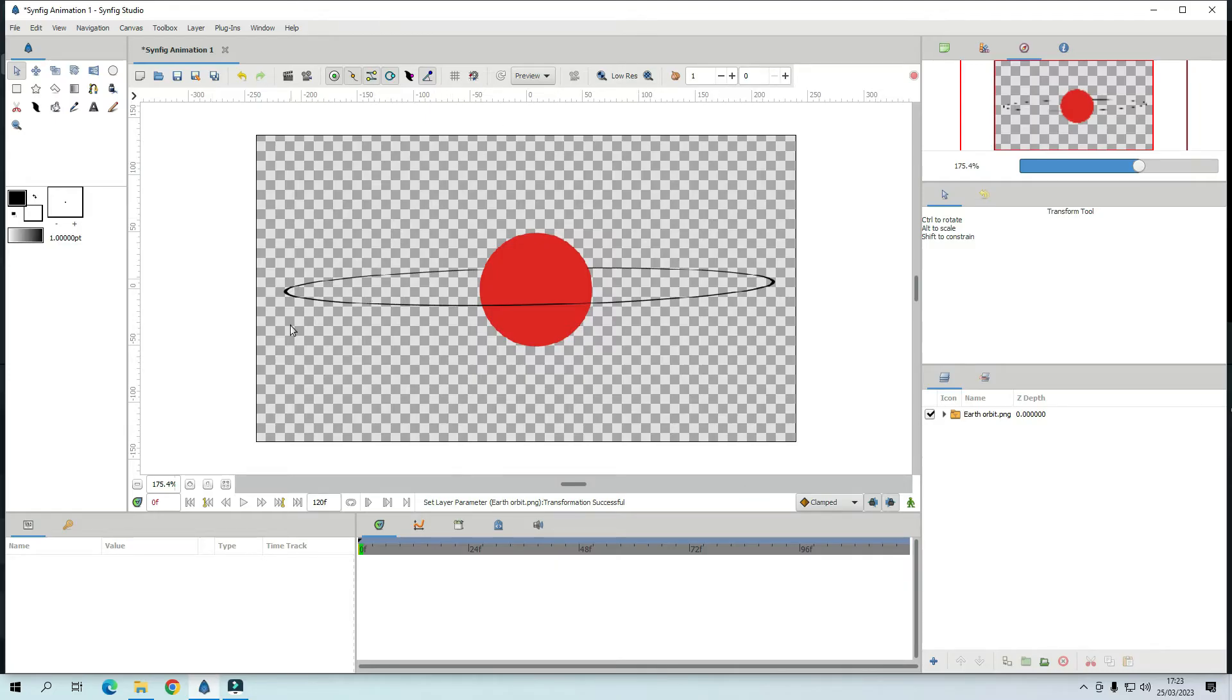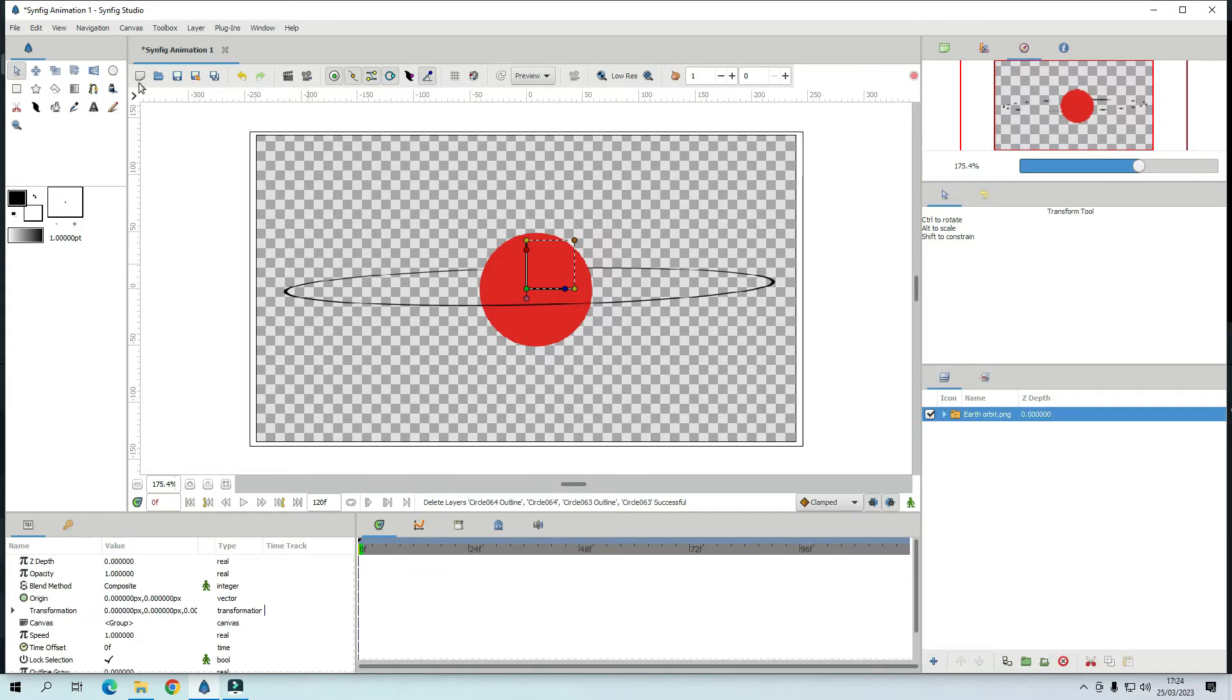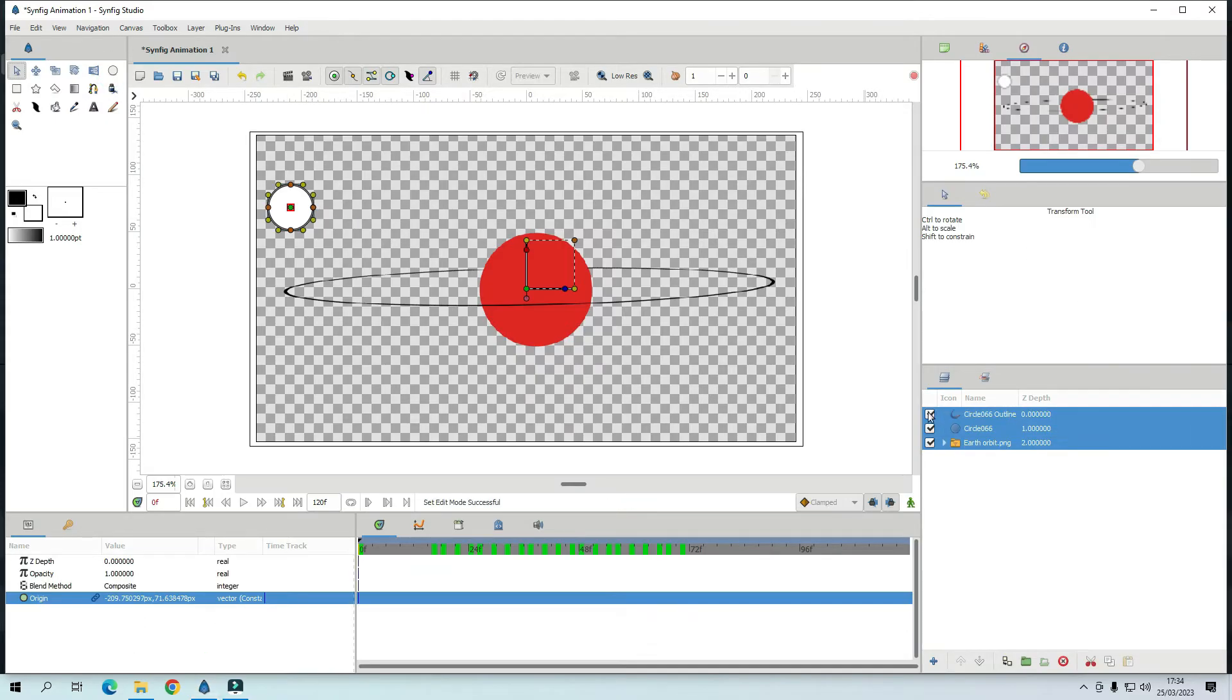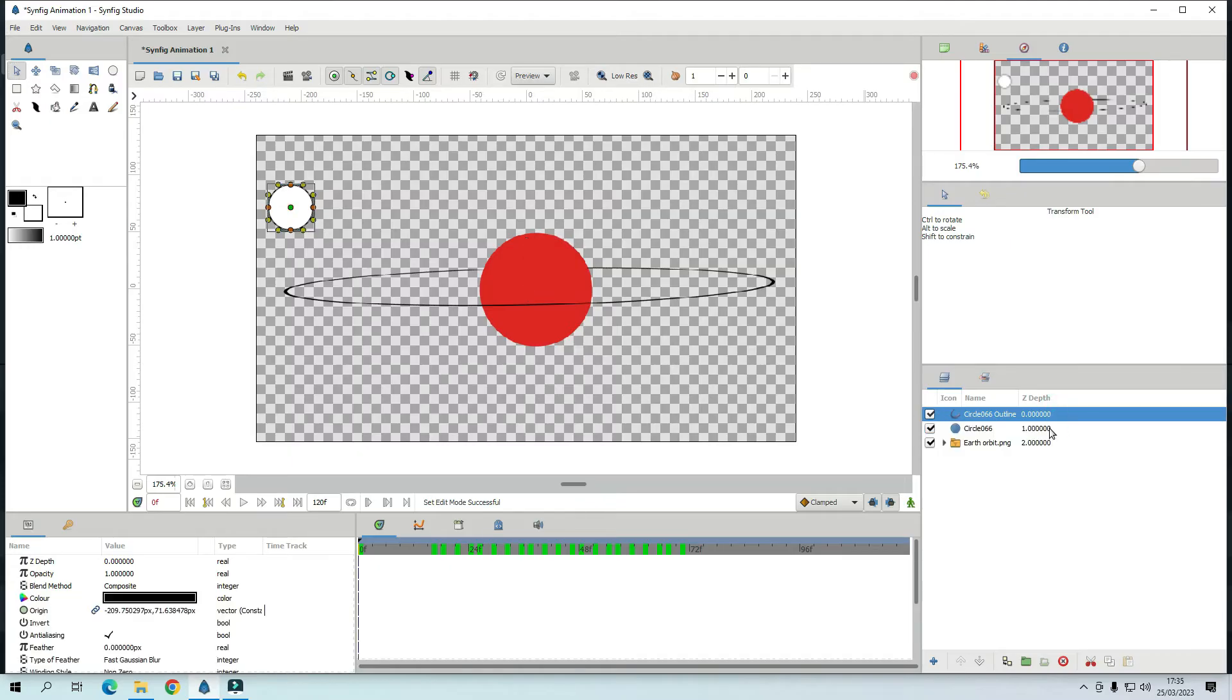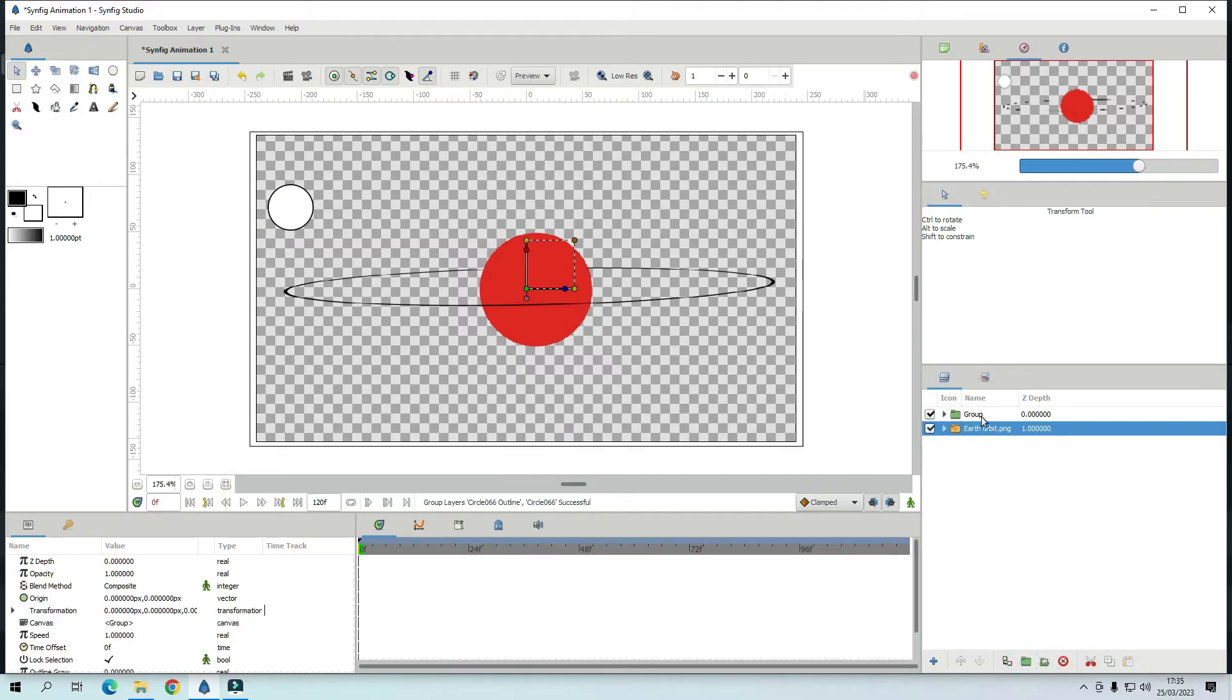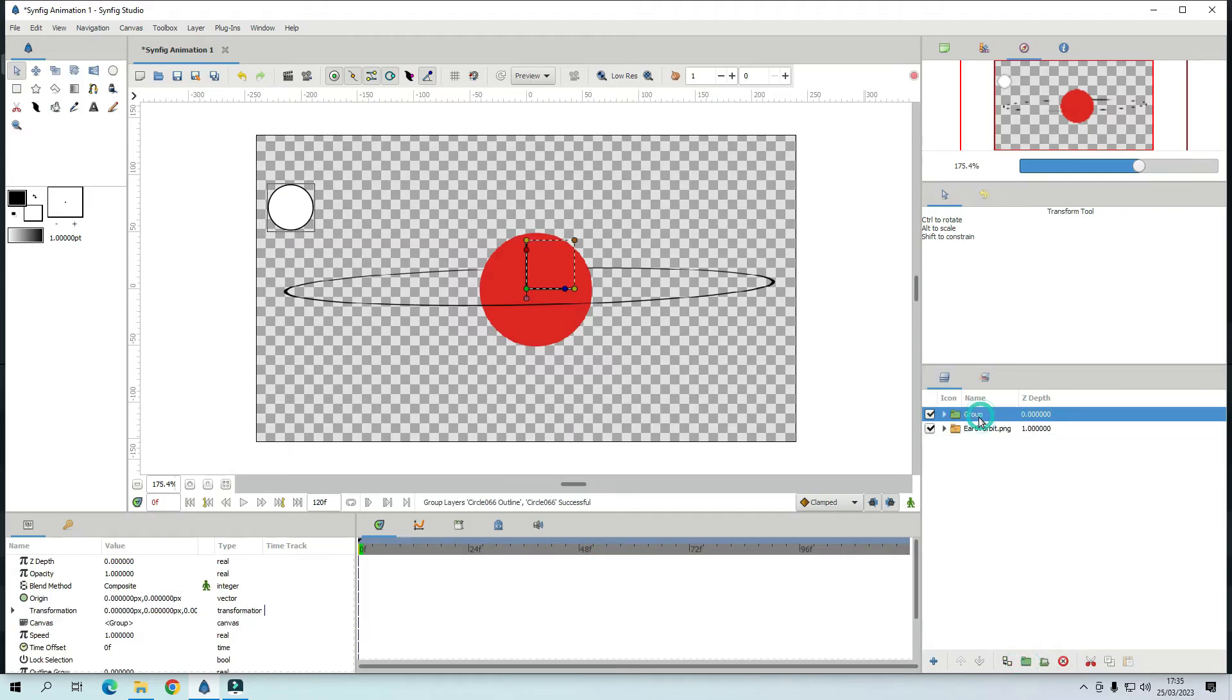Now let's do the Earth. So go to circle tool and that's the outline. That's the region. Group them and call it Earth.